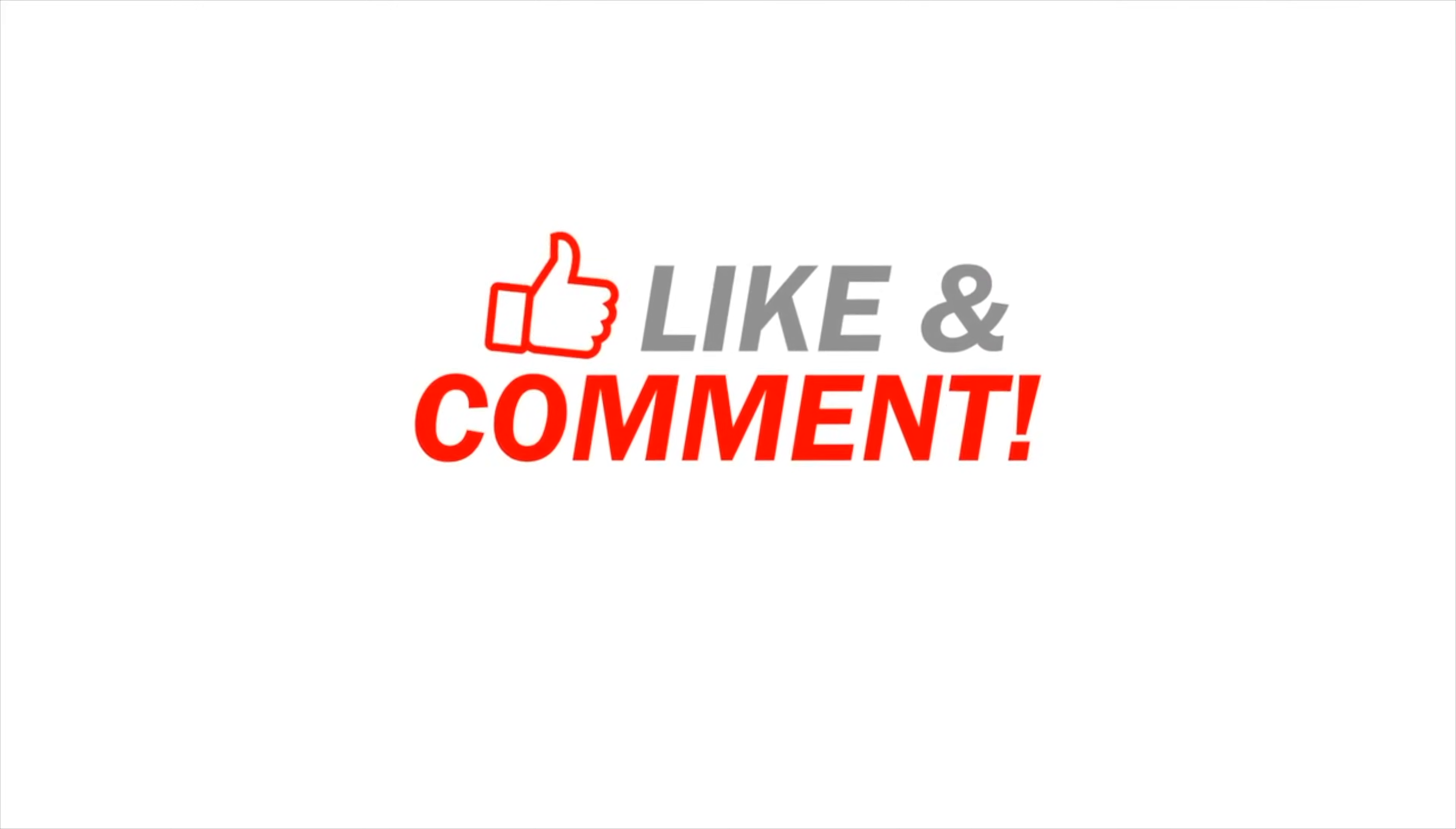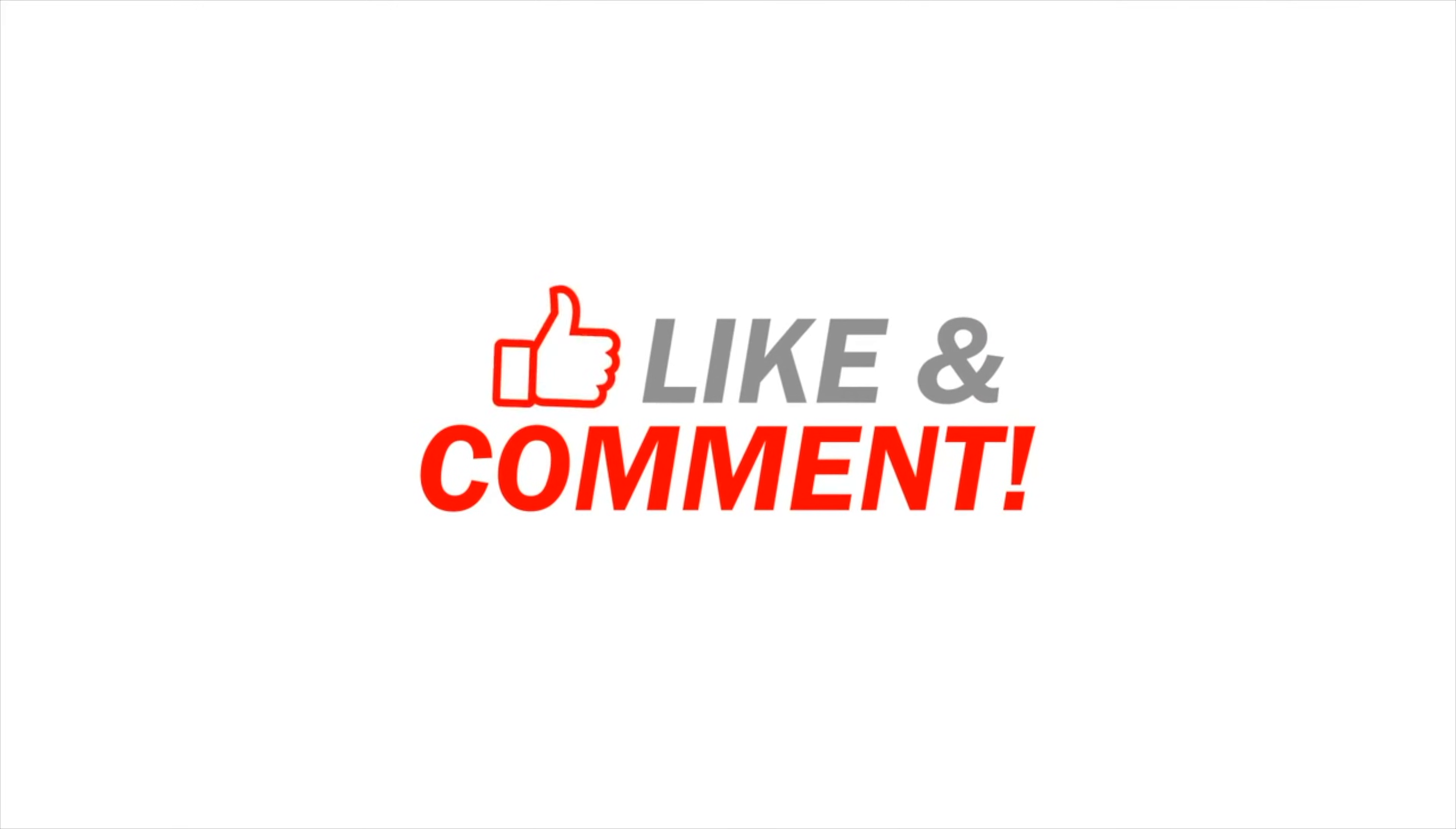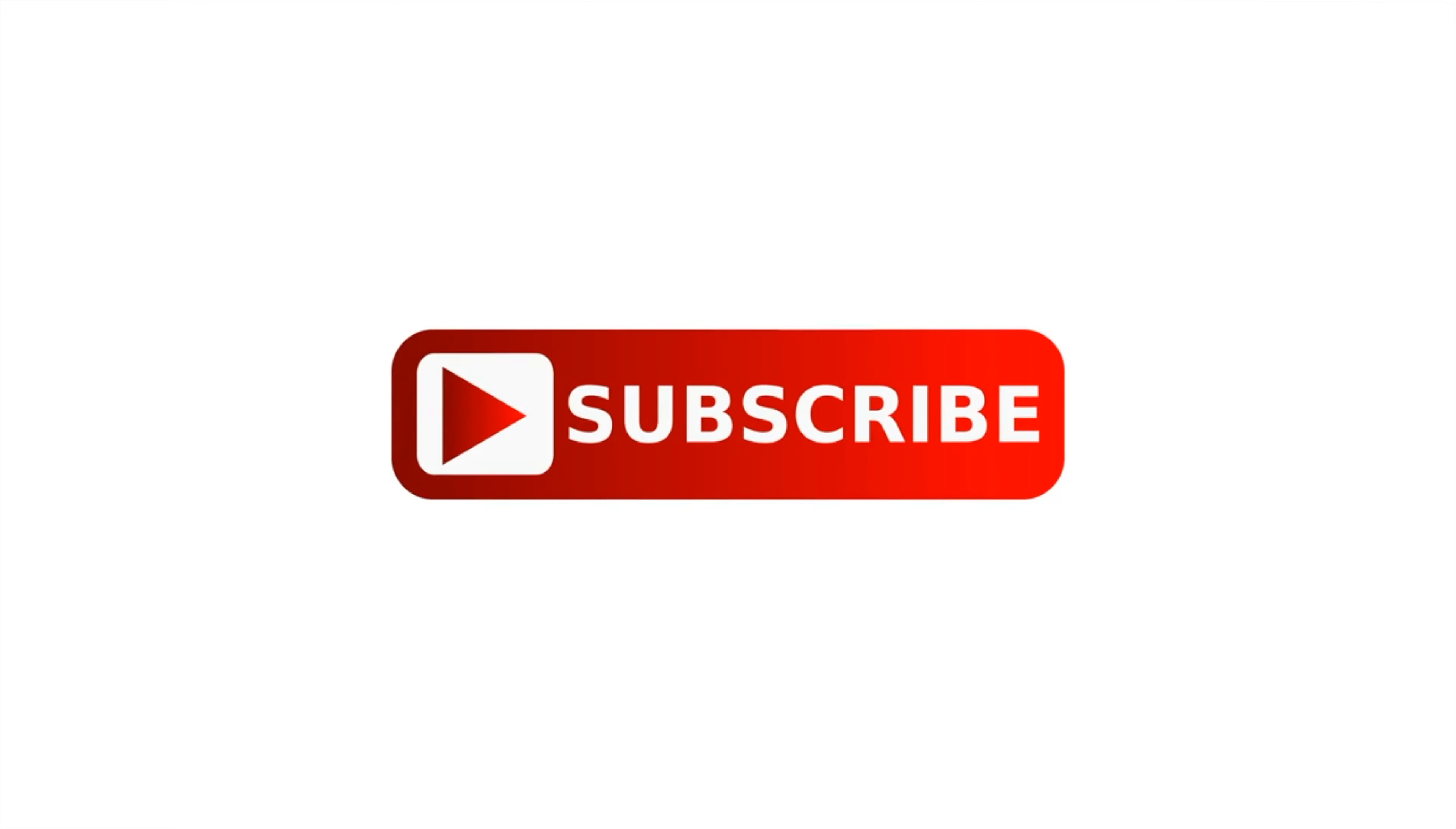Don't forget to like and comment below and subscribe so you don't miss any great new content. Thanks so much.